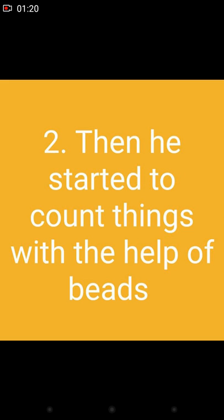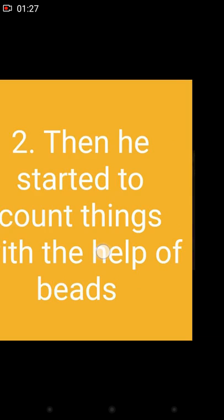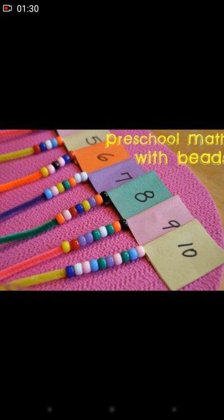The second point is when he started to count things with the help of beads, like preschool maths with beads. You will observe in this picture the ribbon with beads and numbers 1, 2, 3, 4, 5, 6, 7, 8, and 9. Man started his calculation of mathematics using these beads.